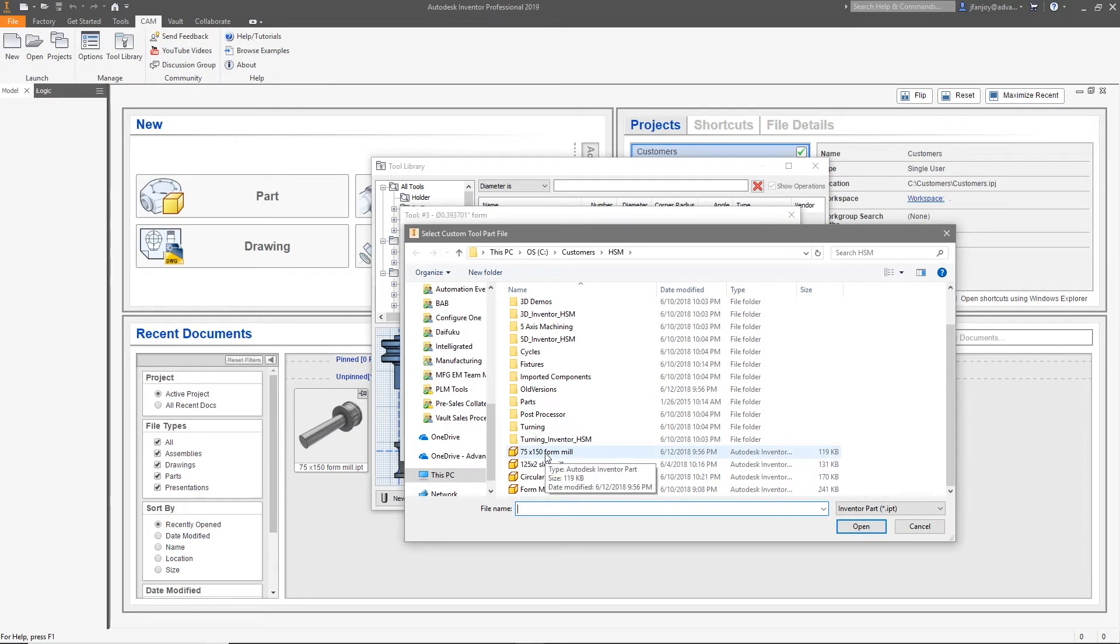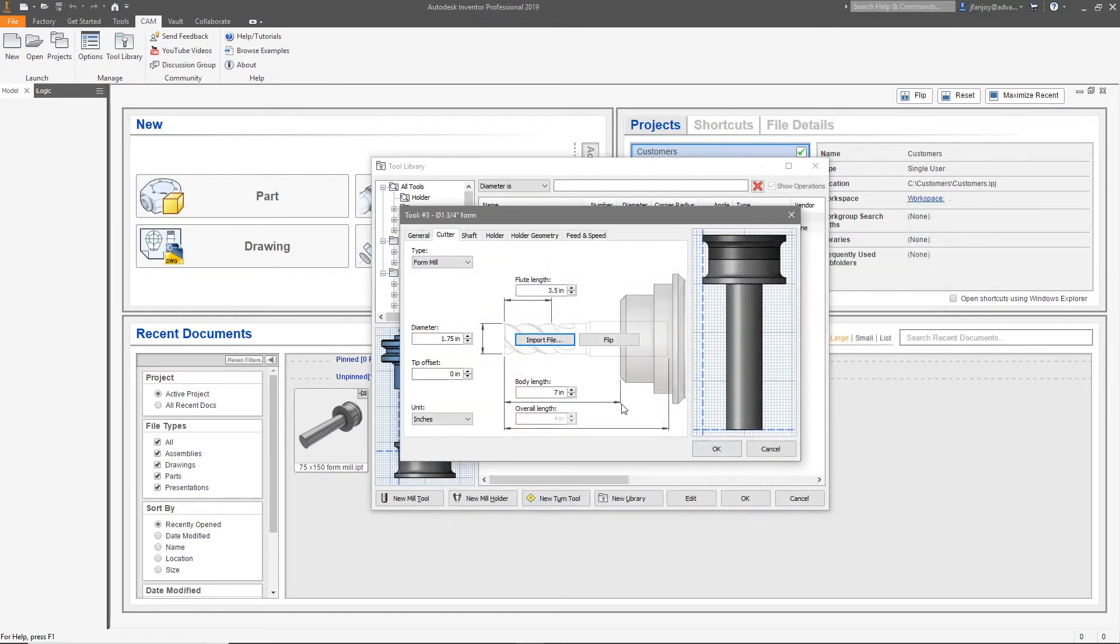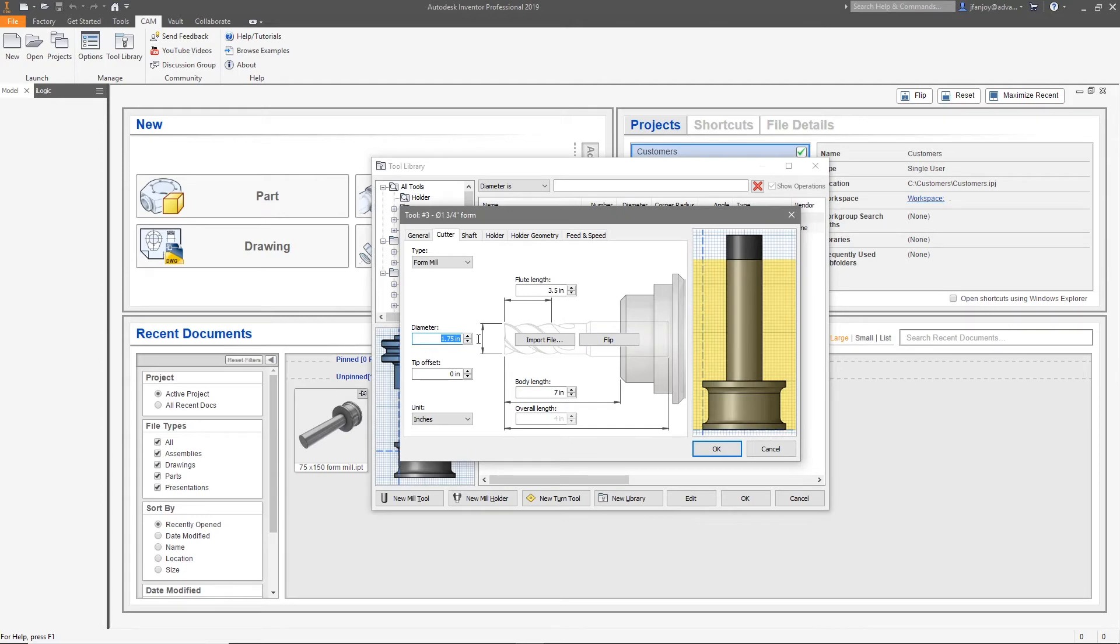Open the Inventor model that you created as your form mill. If your tool is upside down, use the flip command to set it to the right orientation. Now you can input the dimensional values for the diameter and the length of your tool.